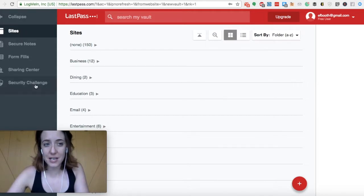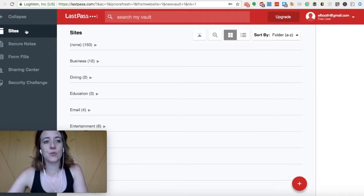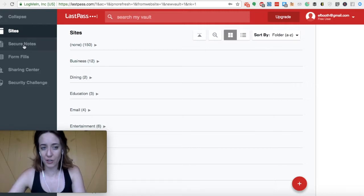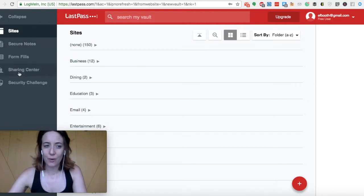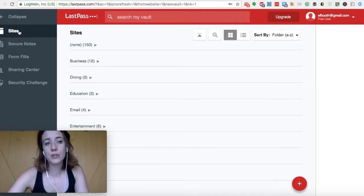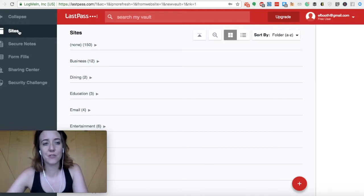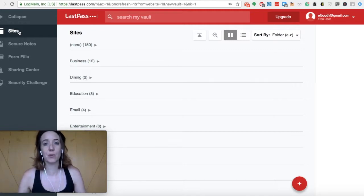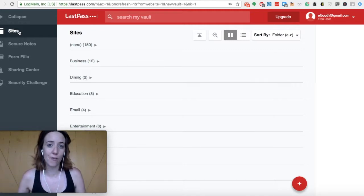You'll see here there's a couple things, websites, secure notes, sharing centers. First and foremost, under your sites heading, this is where you can add websites if you want to save something within LastPass itself.